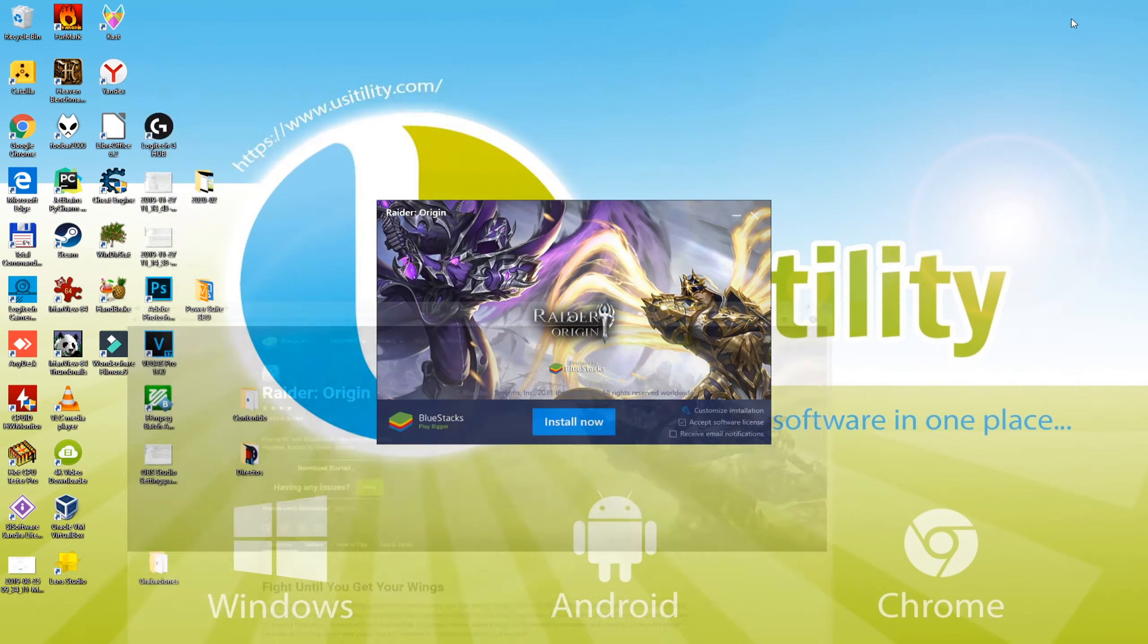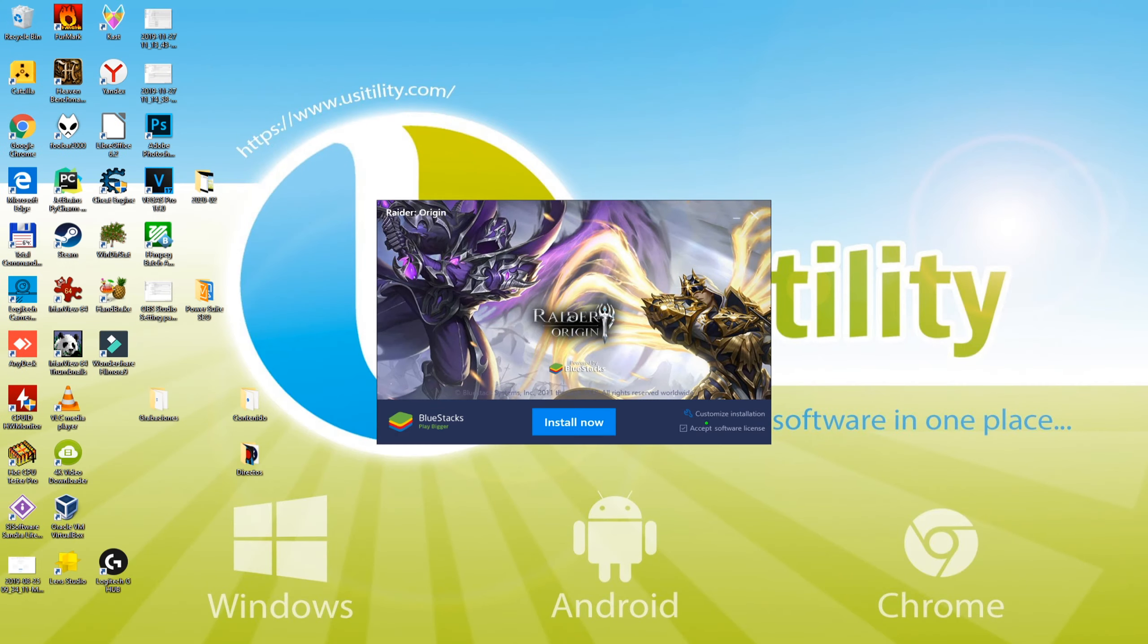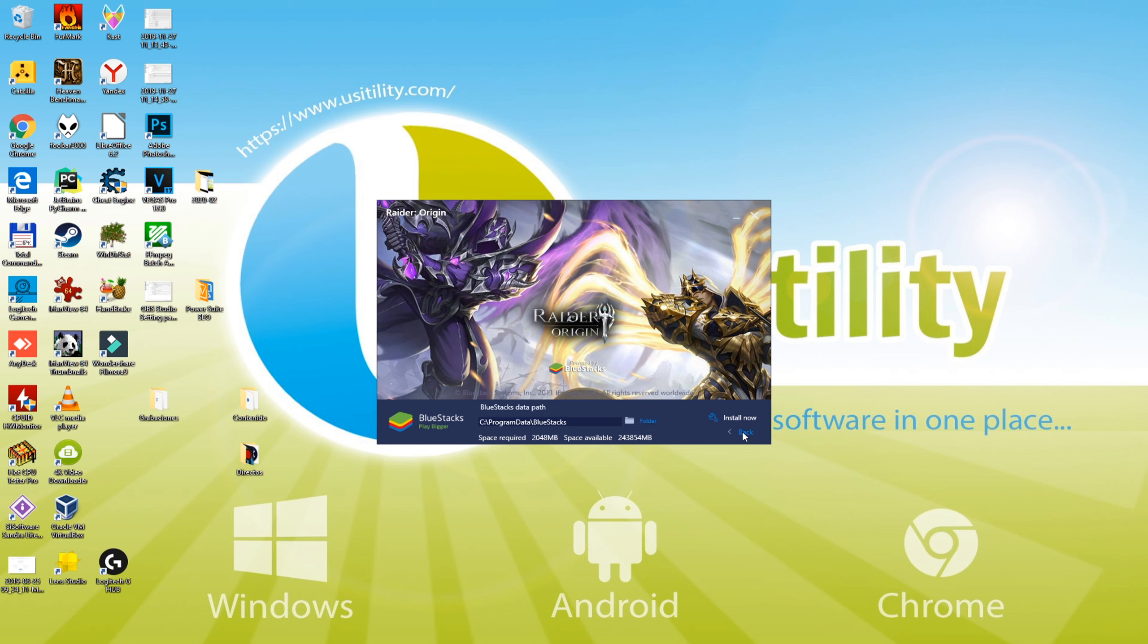We can set up the directory where to install this game. Directory can be picked by just visiting Customize Installation. We just leave it as it is, we press back, and then we select the Install Now option.